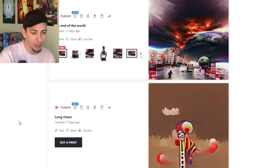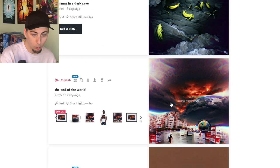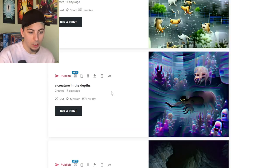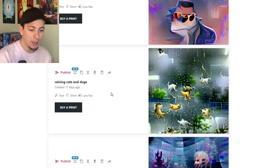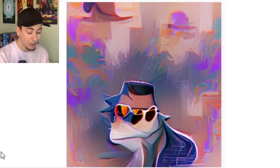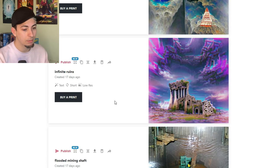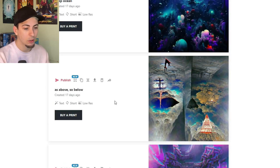Look at what we made last time, with your help. Started off on a low note - we made Long Clown. End of the World, pretty cool. Bananas in a Dark Cave. Creature in the Depths. Raining Cats and Dogs. The Coolest Guy - look how cool that guy is. Flooded Mining Shaft. Infinite Ruins, probably my favorite one. As Above, So Below.